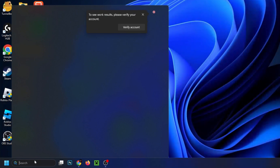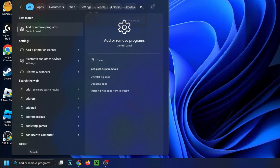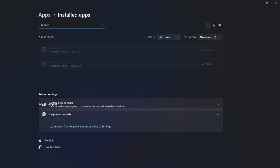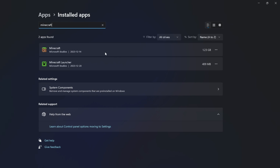If it doesn't work, go back to search and type in Add and select Add or Remove Programs. Once you're here, select Search Apps at the top, type in Minecraft, then select the three dots for more options under Minecraft Launcher and go to Advanced Options.